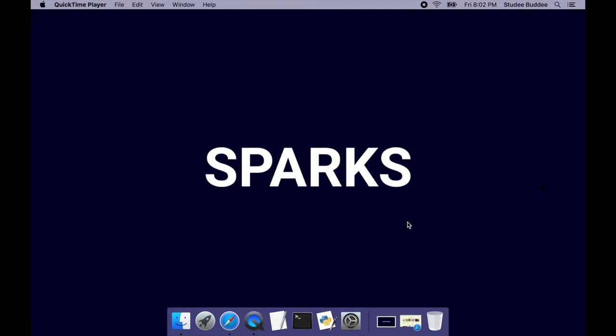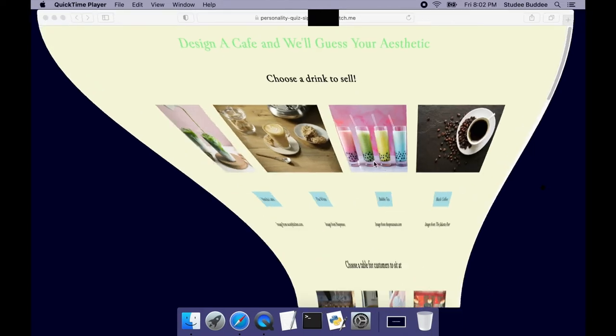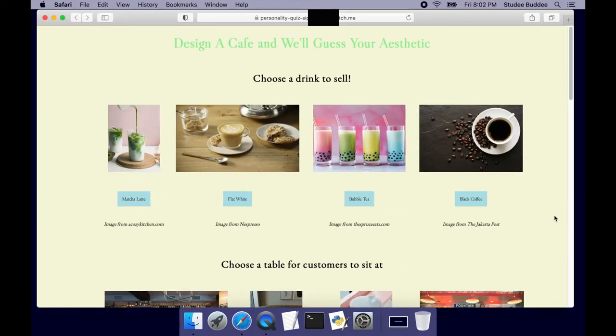CSS, and JavaScript to build a quiz website that will look something like this by the end of the course.